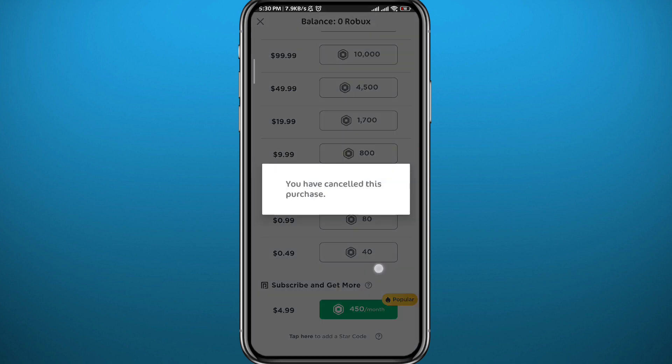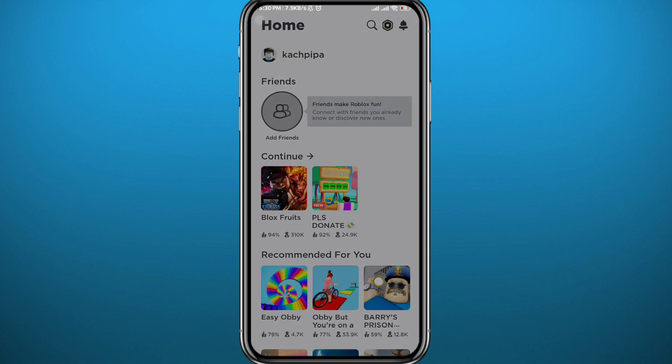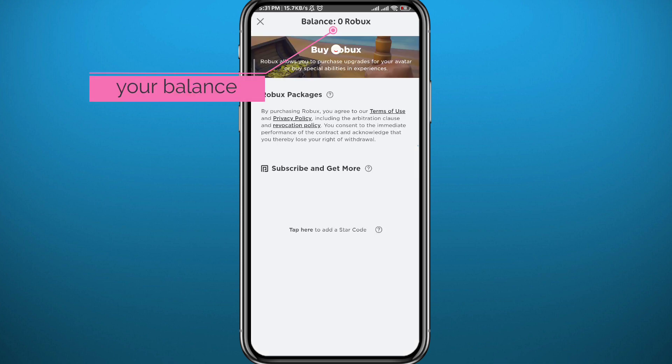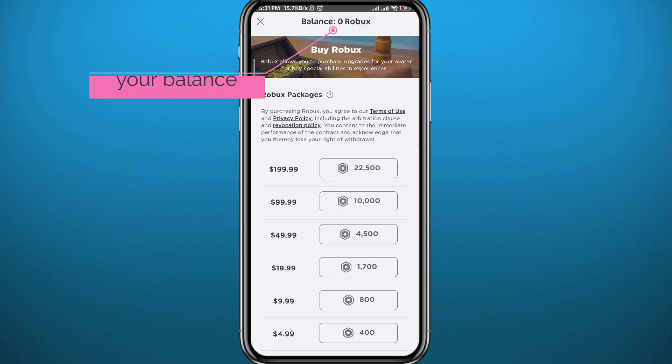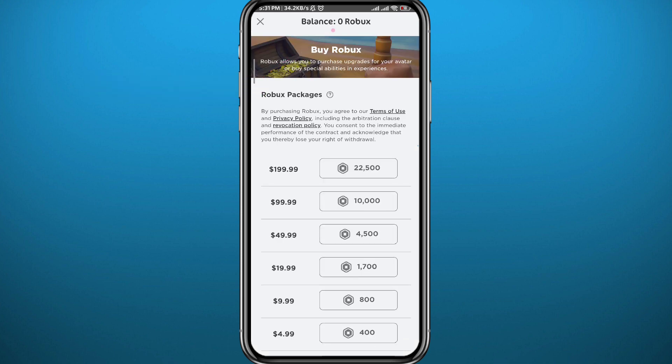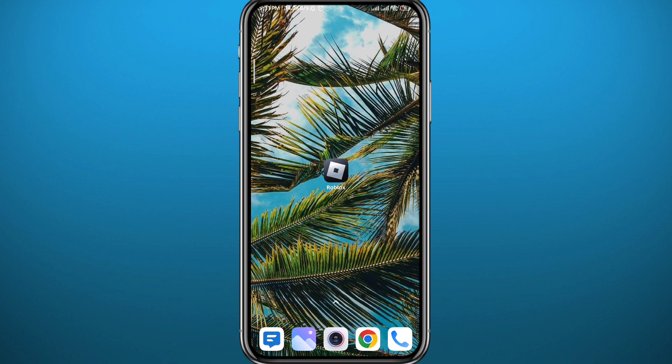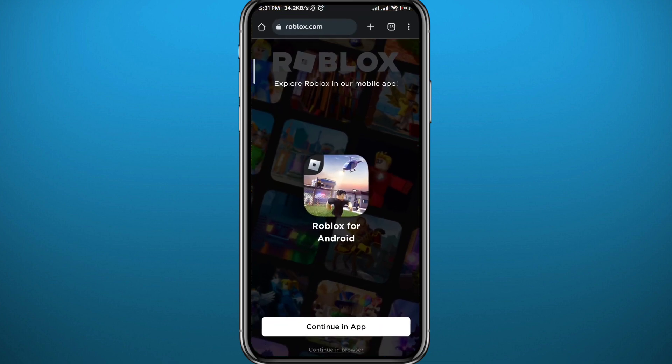Once you buy the Robux, tap that icon again and you'll find your balance at the top. If you have any problem using the app or buying from the app, there is an alternative method.